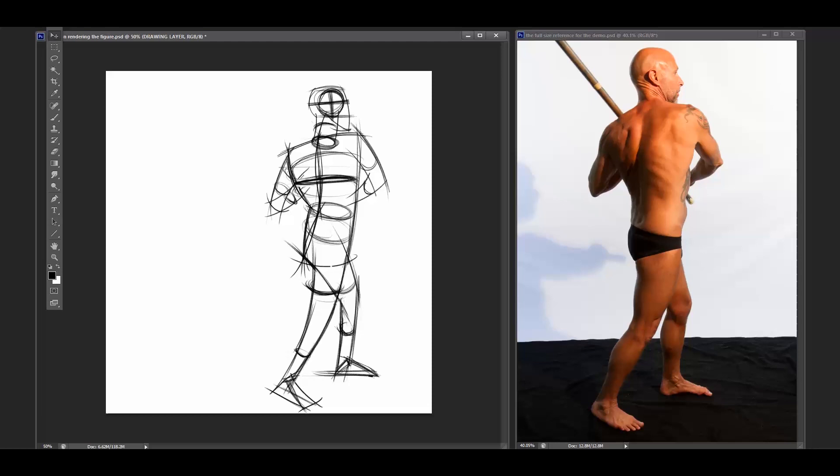This is what we hang everything on: the muscles, the bones, the tendons, and then eventually the values, the light, etc. So from the pose that we're working with over here off to the right, we then sketch out something of an armature and keep in mind all of the different mechanics that go into this.